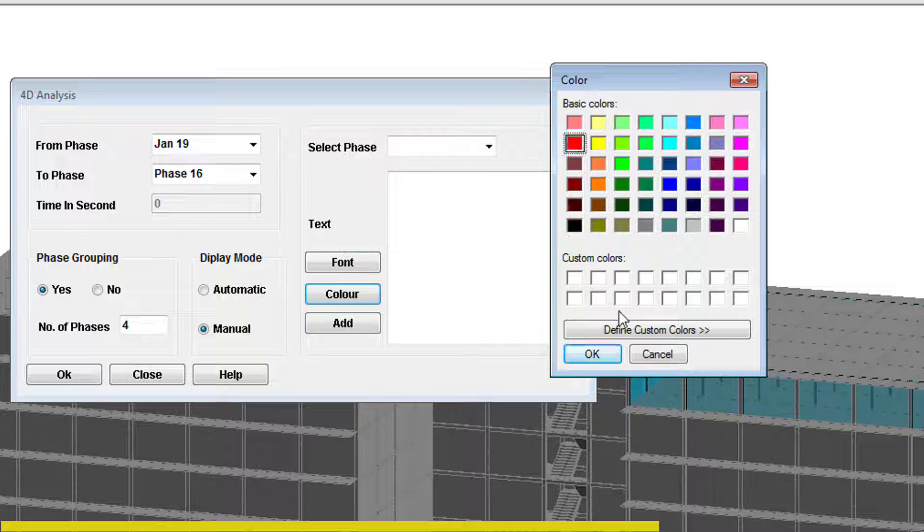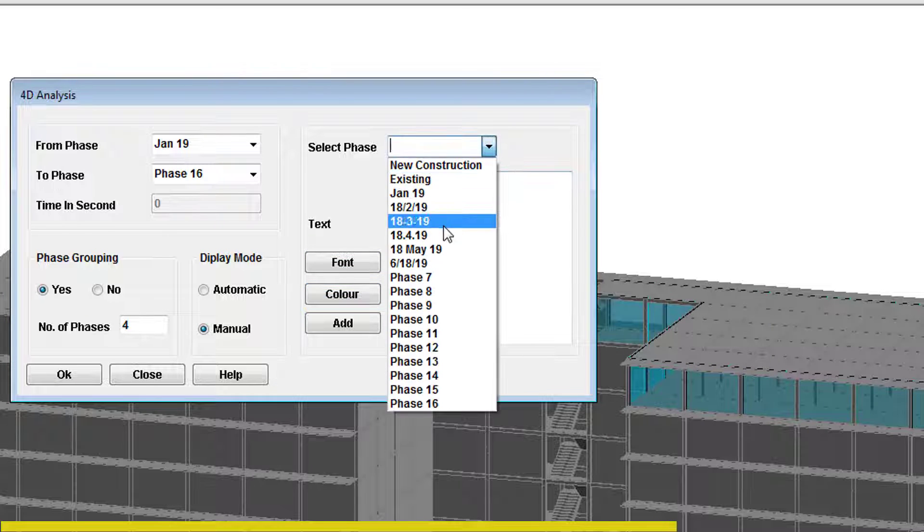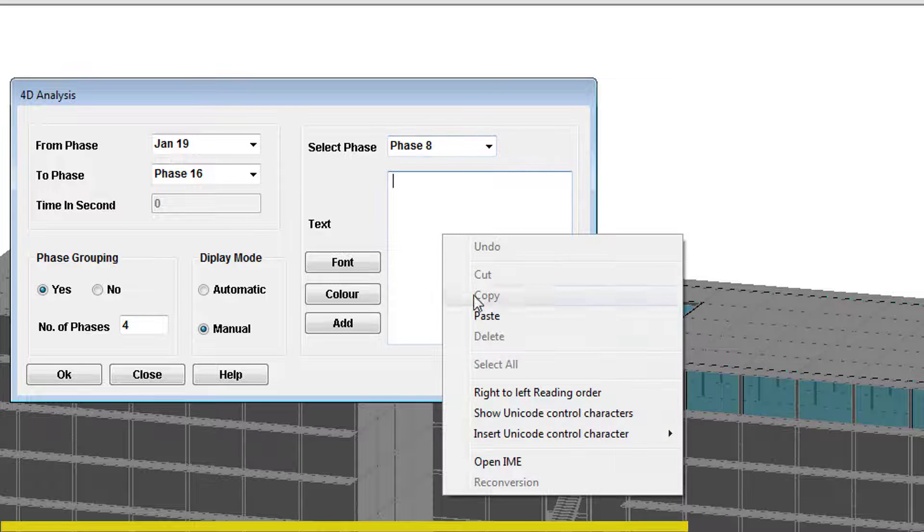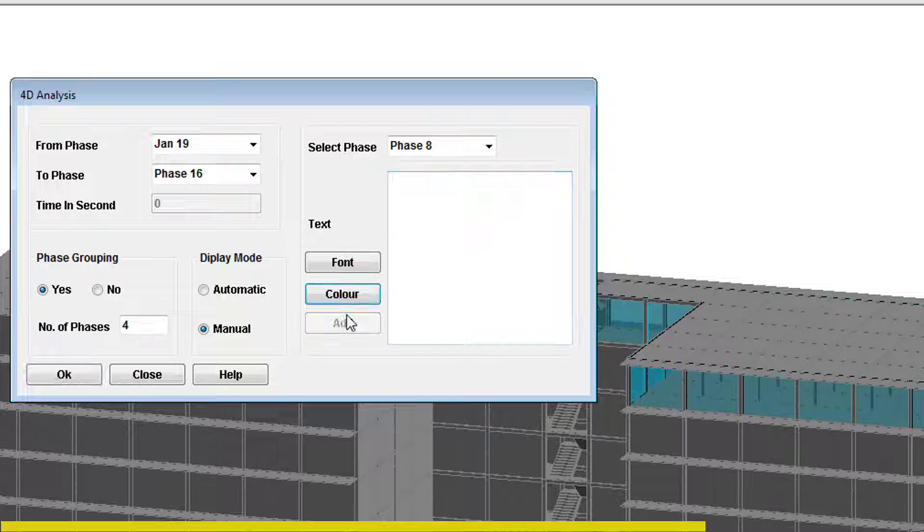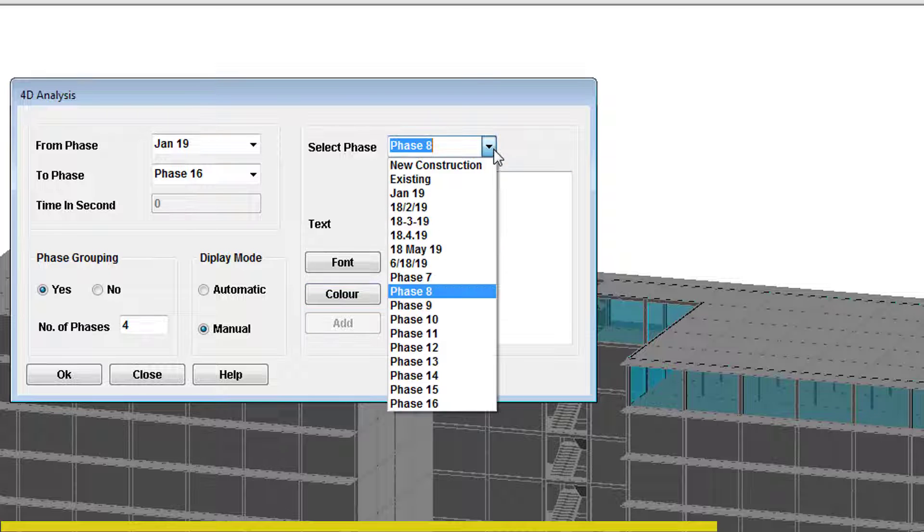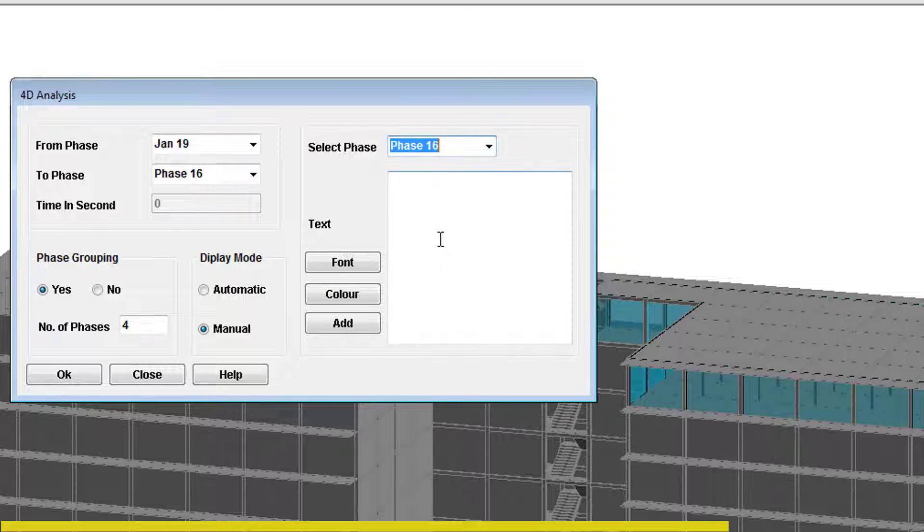Select phase 8. Paste the text in the text box. Click the add button to attach this label to the phase. Select phase 16 and paste the text. Again click the add button. Click OK to begin the animation.